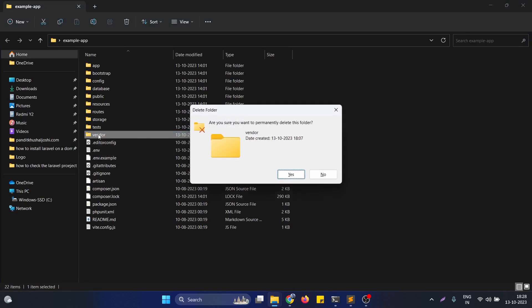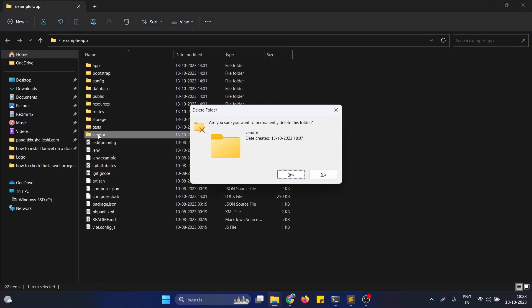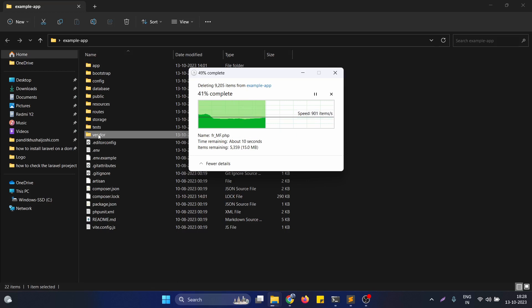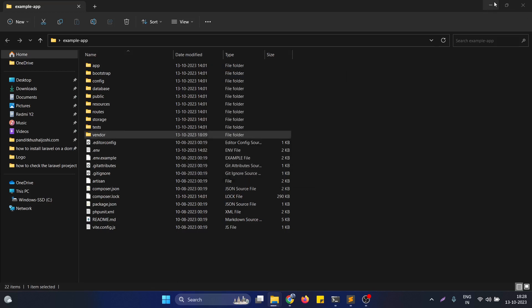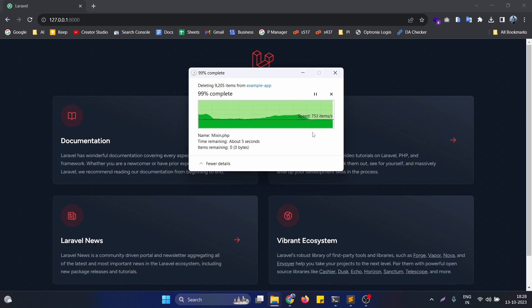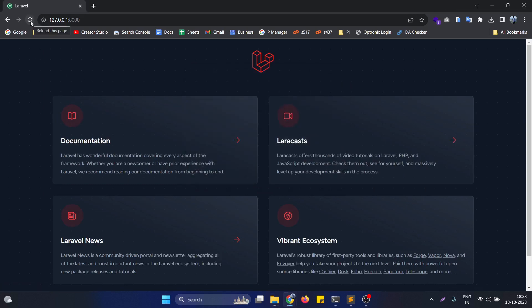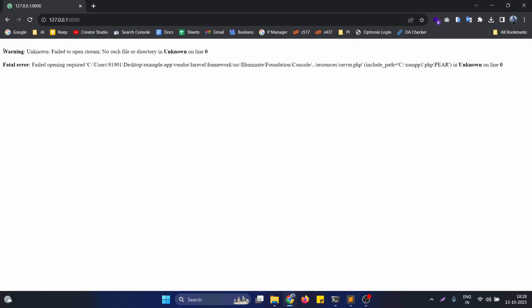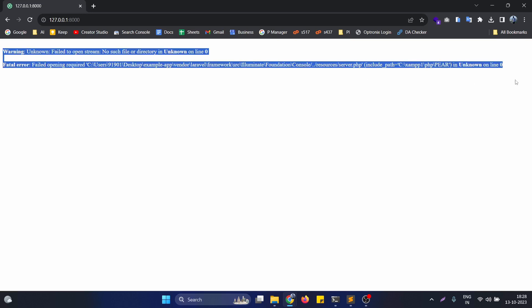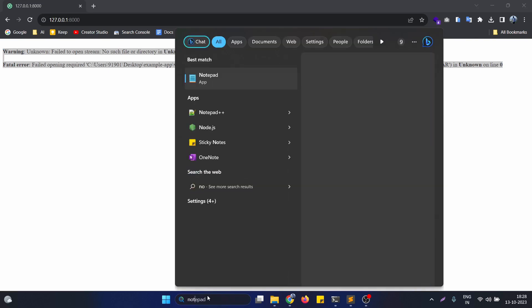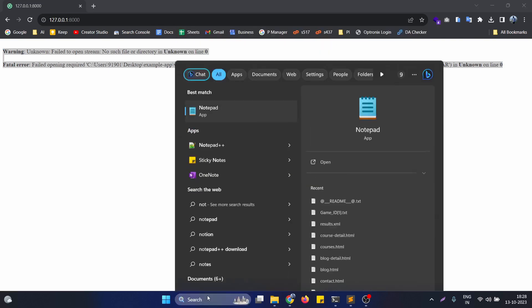After deleting this particular folder, you can see if I reload the window, you will see the error: unknown fail to open string, no such file and directory in unknown on line number zero. Basically this is the error you will see in the absence of the vendor folder.